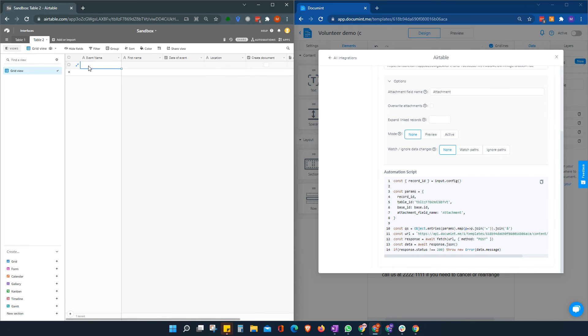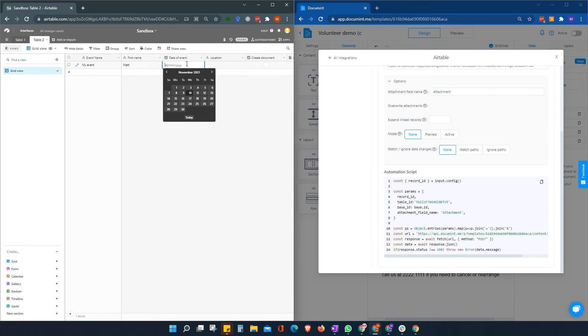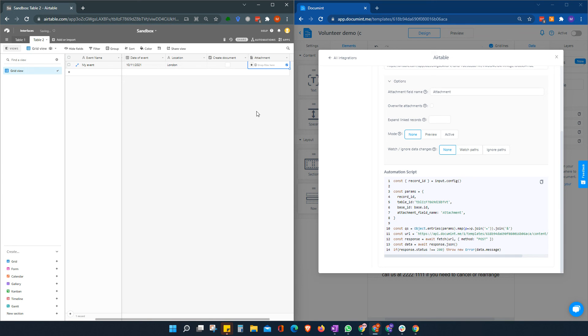And when we click the button, we'll see what happens. So we'll call this my event. The name is Matt. The date of the event will be today. And the location will be... Okay. So we're going to check this box to tell it we're ready. And keep an eye on this here.